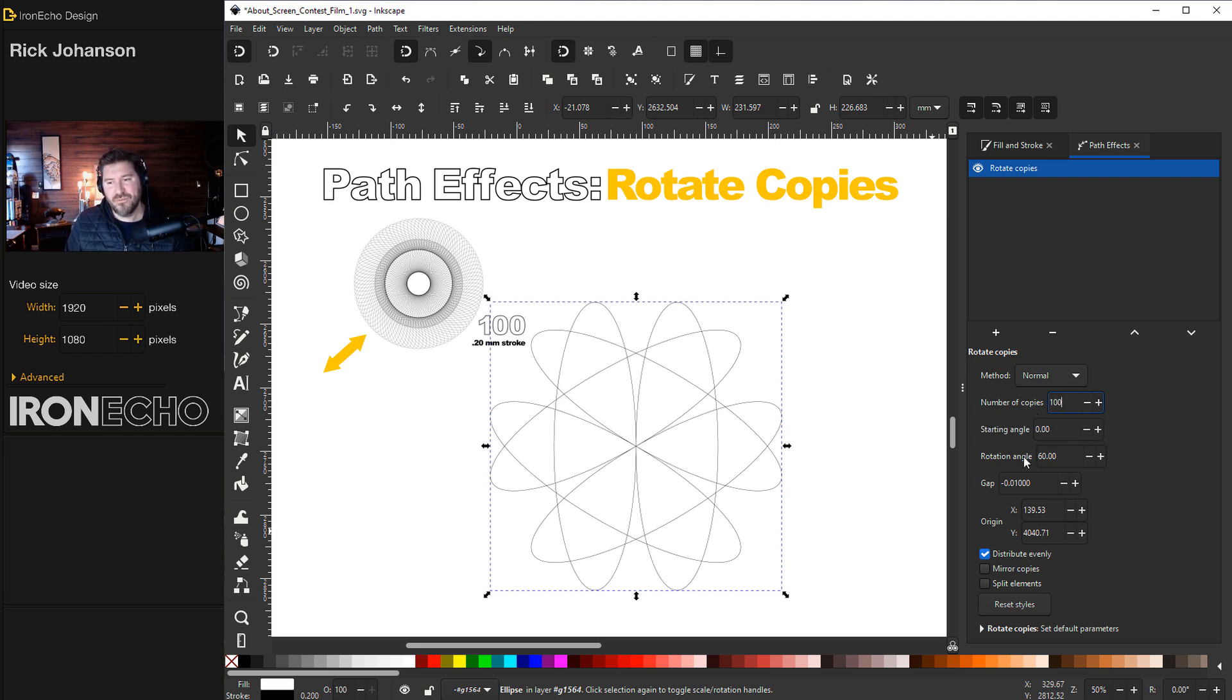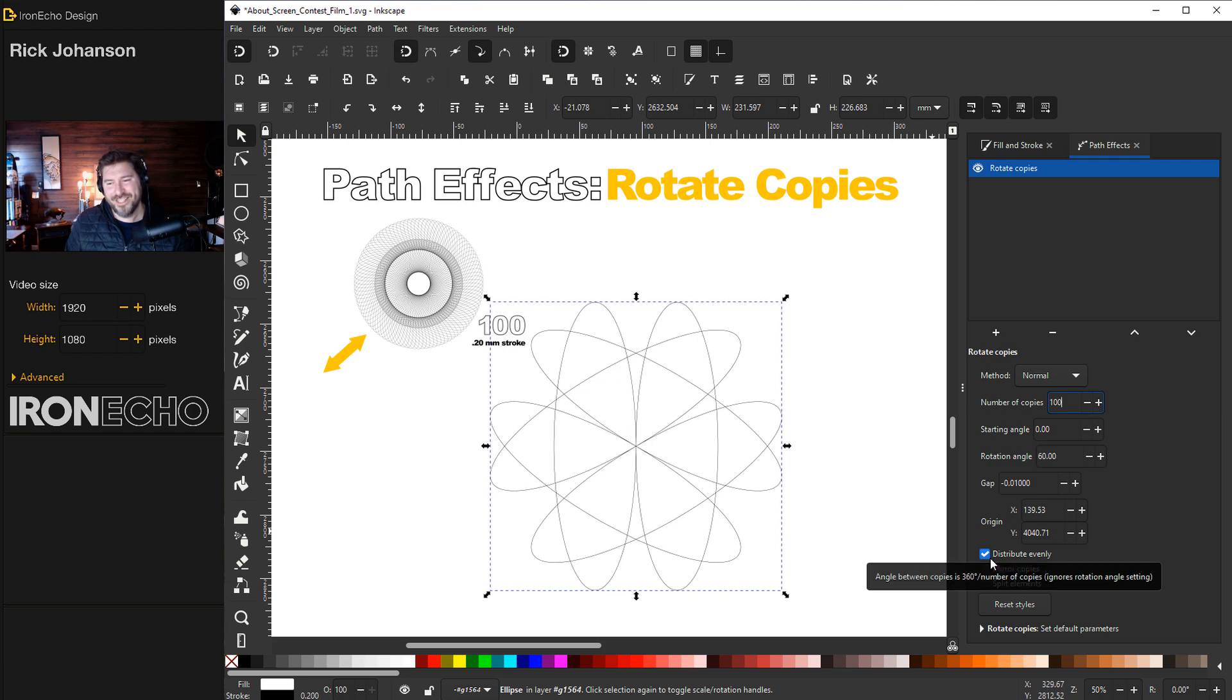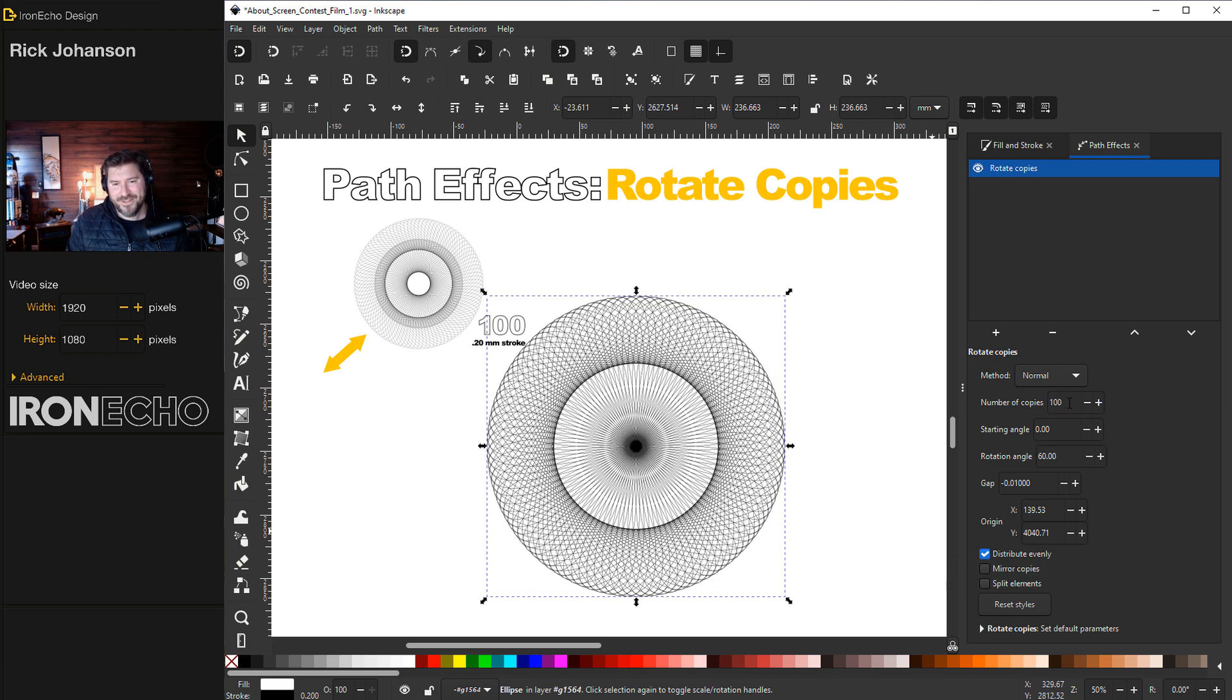The default is six copies. We're going to skip ahead. If you want the full details go check out that other video. Type in a hundred. I won't click enter yet. Starting angle zero. Rotation angle 60. Gap, don't touch that. Don't touch anything else except distribute evenly. Make sure that's selected. Now push enter and there it is. It's very busy.